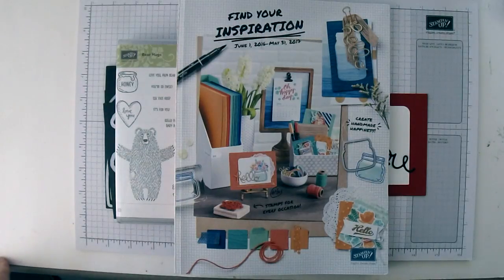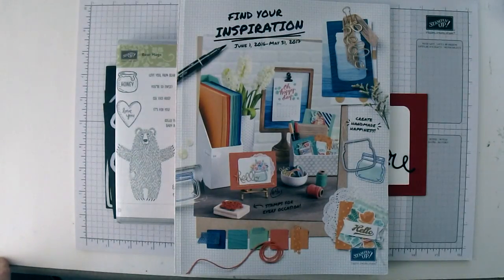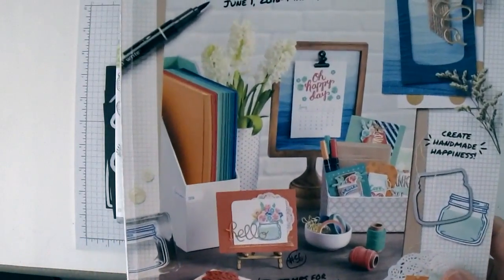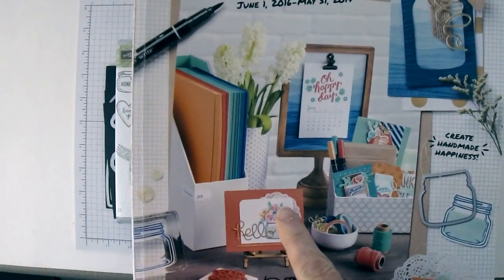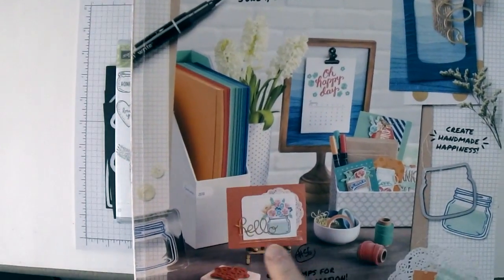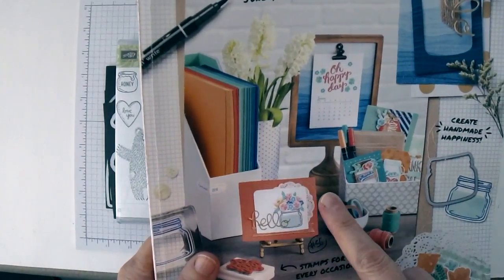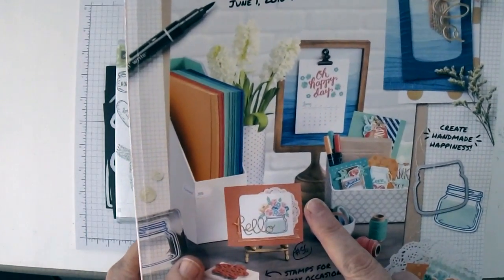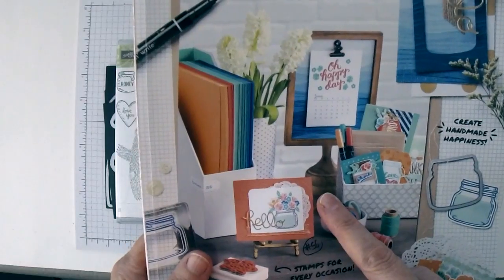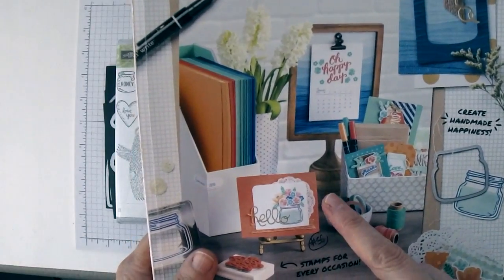Today's card that we will be casing or copying is on the cover of the catalog and it's this card right here. And this card is fairly easy to reproduce or change around a little bit.